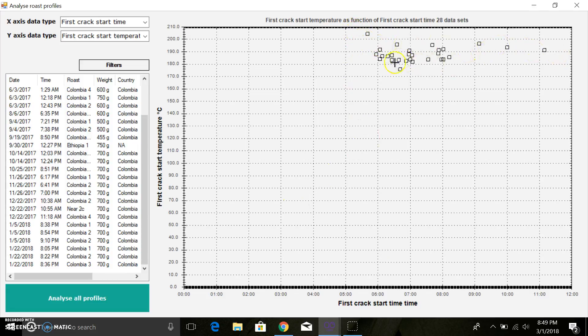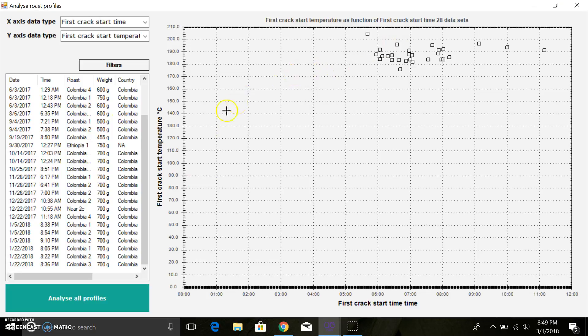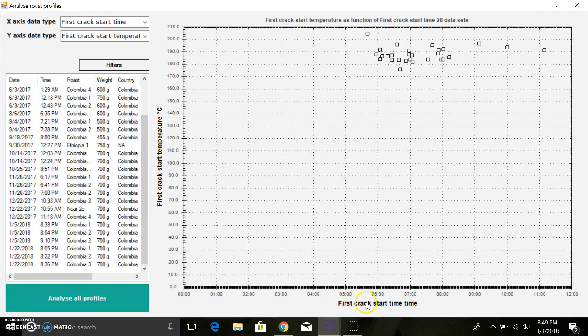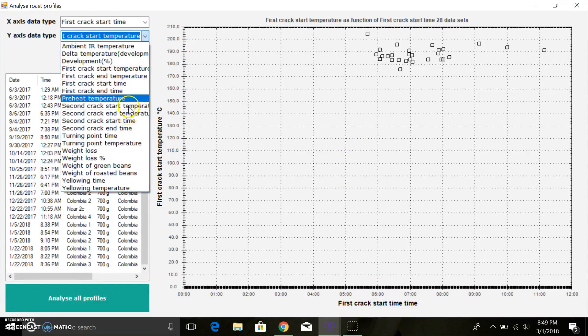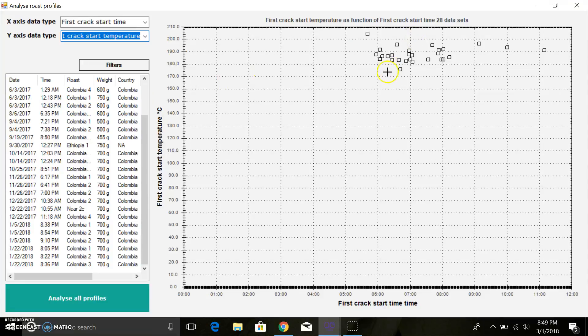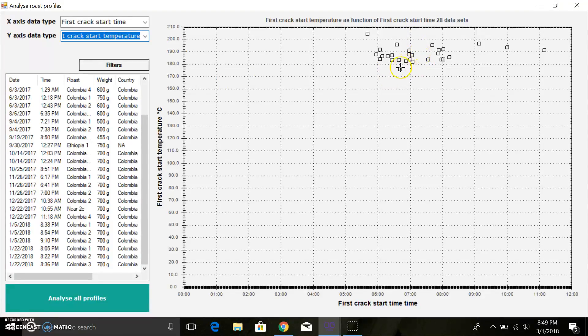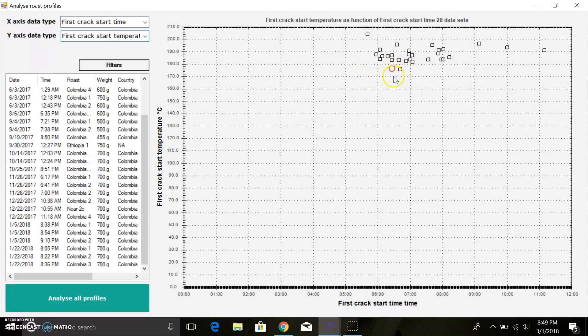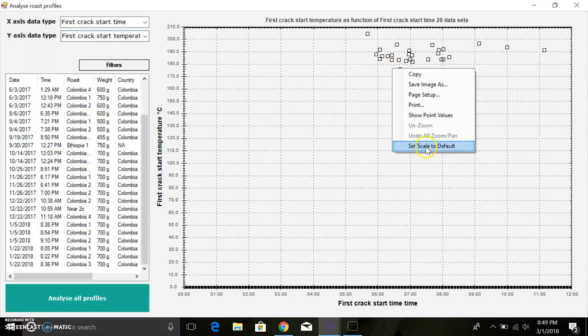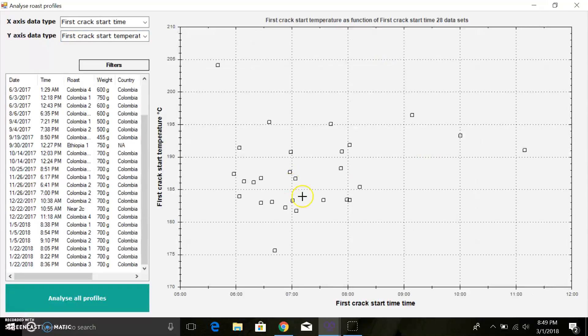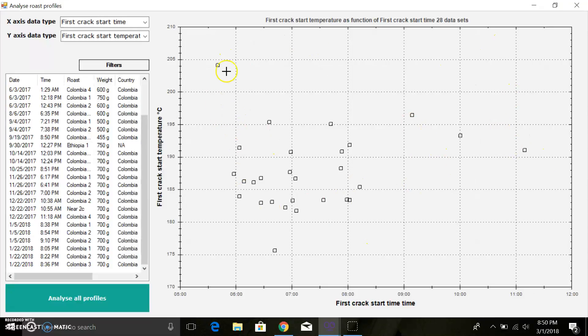Up here you see it's plotted all the Colombia profiles that I've had for Colombian beans, and we have the first crack start temperature on this axis, first crack start time. You can see how the options are kind of endless. I don't know if this is a particularly useful metric for you, but you can get creative with it. You can also come in here and say set scale to default, zoom to your data points, which I think is pretty cool.